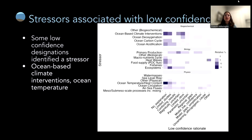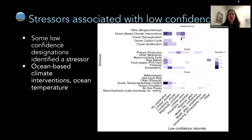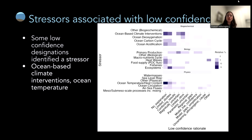We're also finding many low confidence designations that simply aren't explained. The heat maps show relative percentage — within a report, what percentage of low confidence designations had no explanation or were due to limited studies. Broken down by stressor categories — biogeochemical, biological, and physical — something interesting emerged: ocean-based climate interventions came up with many no-confidence designations, likely because it's such an emerging field with little data on how these stressors will impact the deep ocean. In terms of physics, the biggest stressor was ocean temperature and heat content.